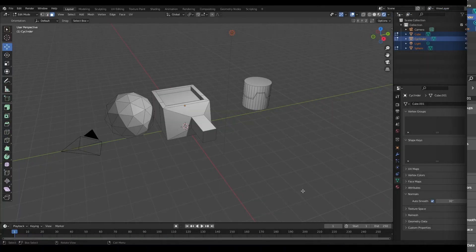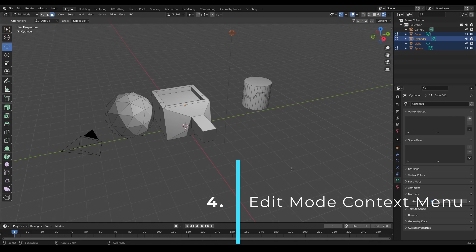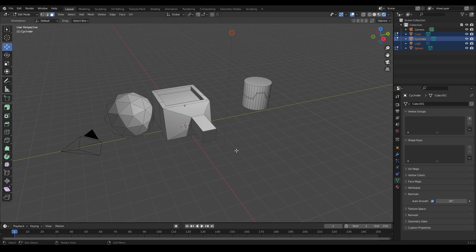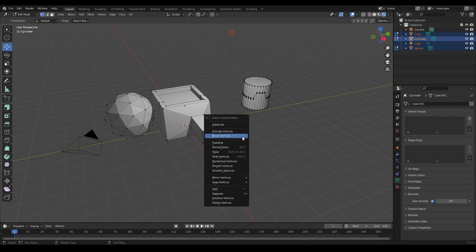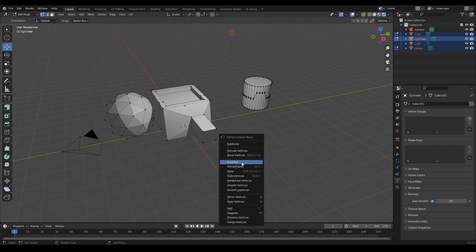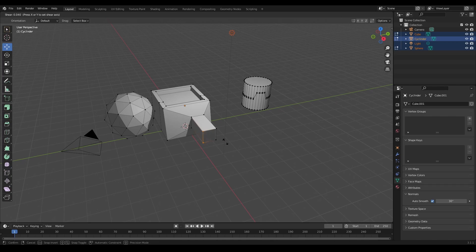The last thing I wanted to cover in Edit Mode is the context-sensitive menus, called up by right-clicking. This menu changes depending on what you have selected. If you select vertices and right-click, you get vertex-specific options — extrude, bevel, shrink, flatten, shear, and more. For example, right-click and choose Shear to move those vertices like that.